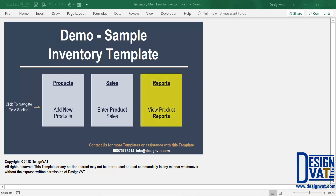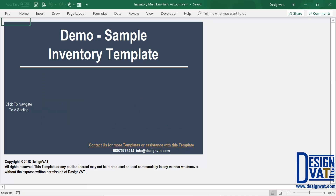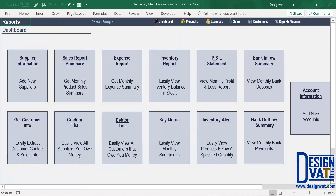First, we're going to cover the reports section. Clicking on the thumbnail takes us to the reports dashboard. In this section, you'll notice we've added three new buttons. A button to take us to the account information section — this is where you document new bank accounts.